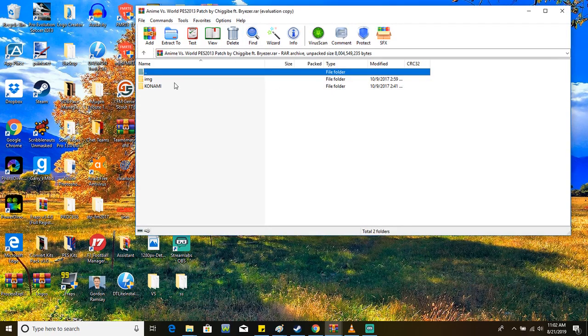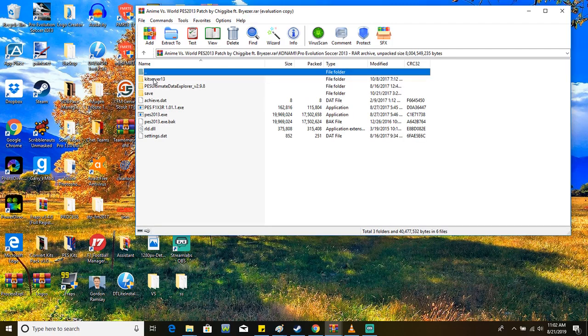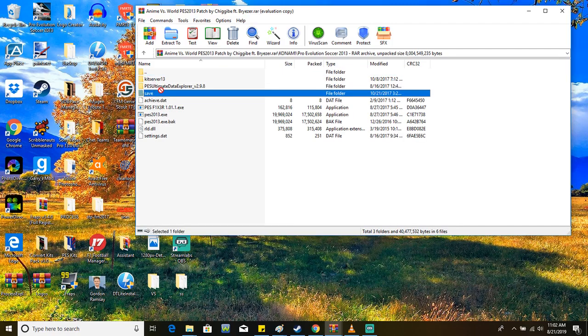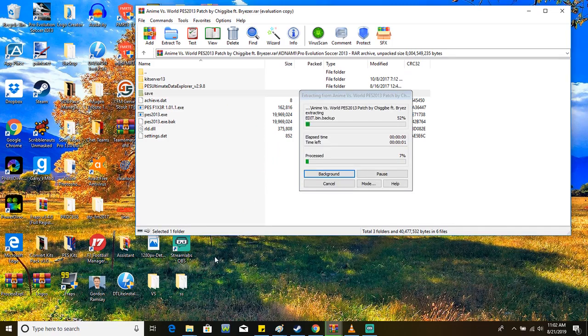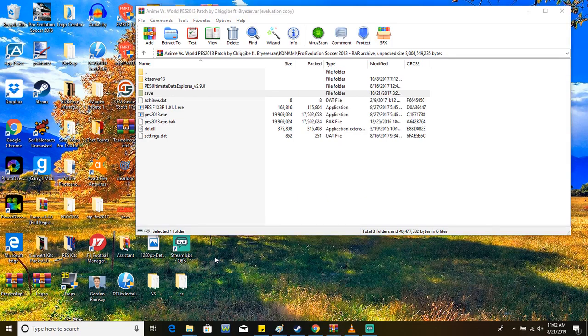The first thing you want to do is you want to go inside the Konami folder, inside the PES 2013 folder, and drag the save option over here and drag it to the desktop. That's the most important part.